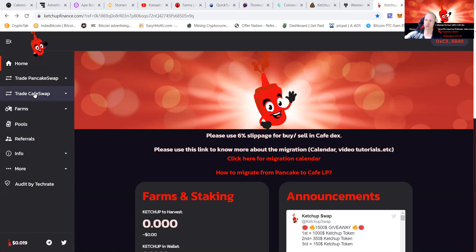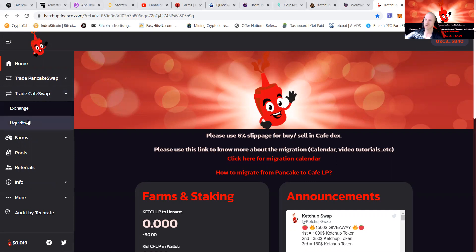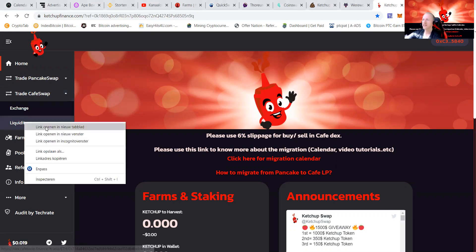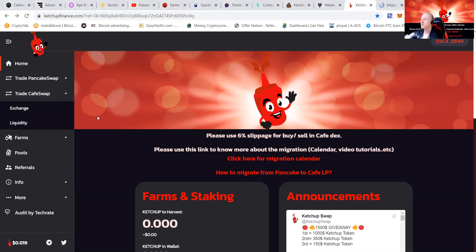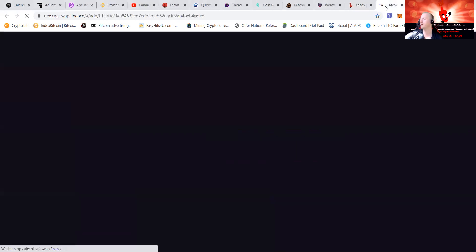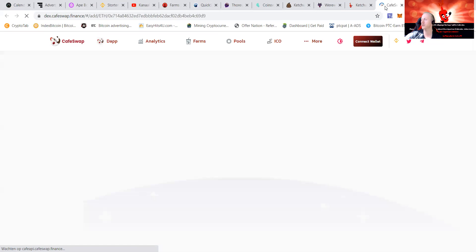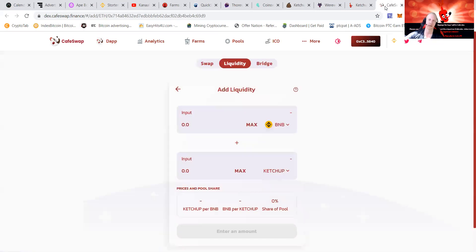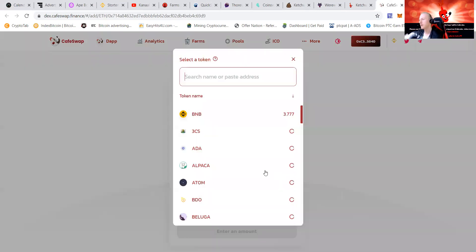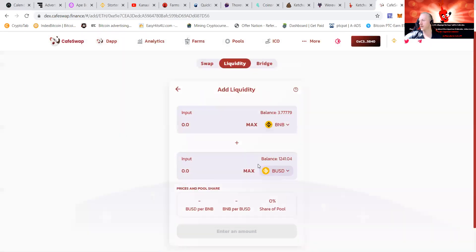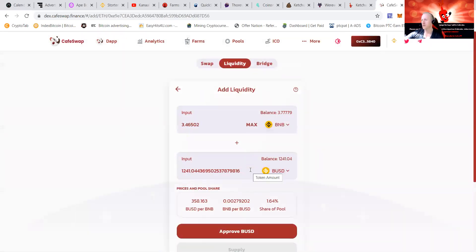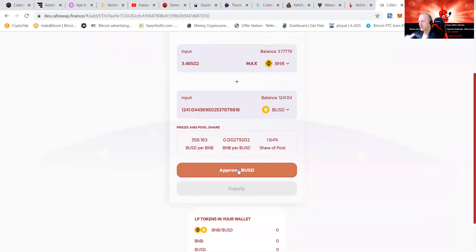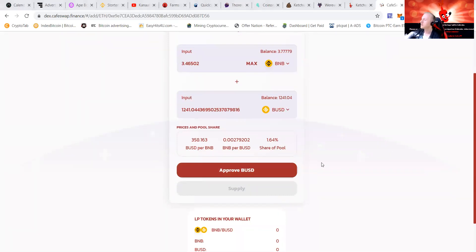You will need to trade on Cafe Swap. I already got some Ketchup lying in my wallet. As I showed in my previous video, today I'm going for the BUSD-BNB pool. I love some native pools and non-native pools also. You can see I will need to approve my BUSD.